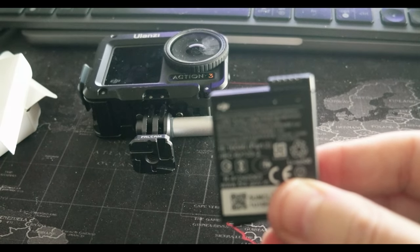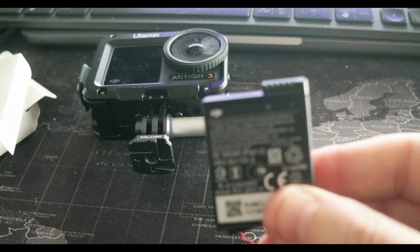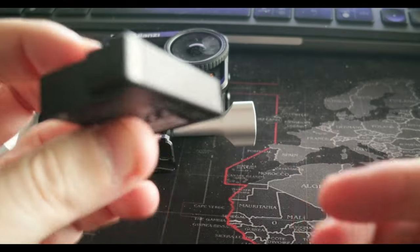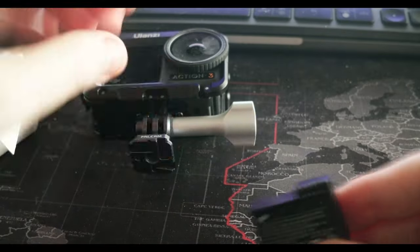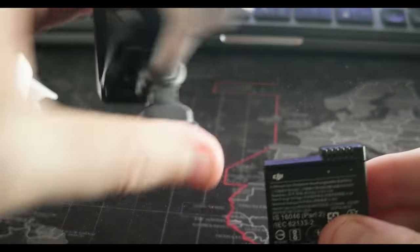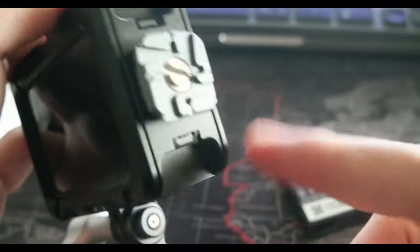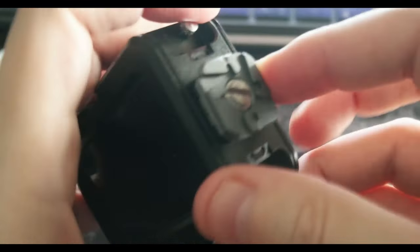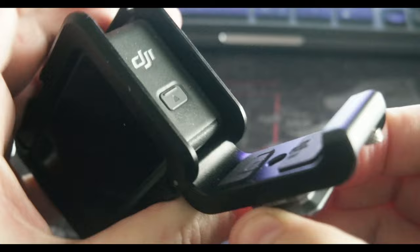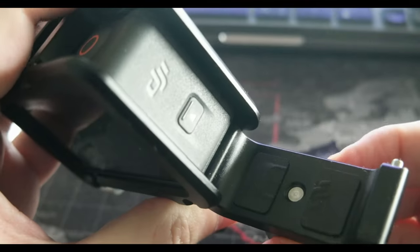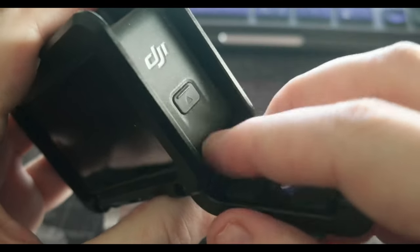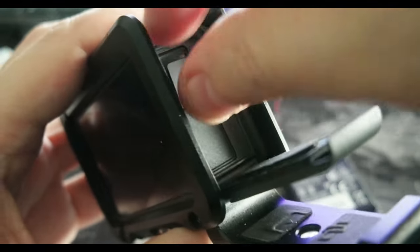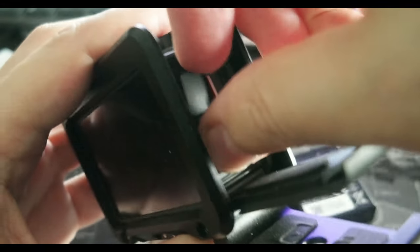So this is the battery. Nothing special. And let's see how it changes. So I have here the Ulanzi cage that I can open without removing the cage, and I can swap the battery, which is pretty neat.